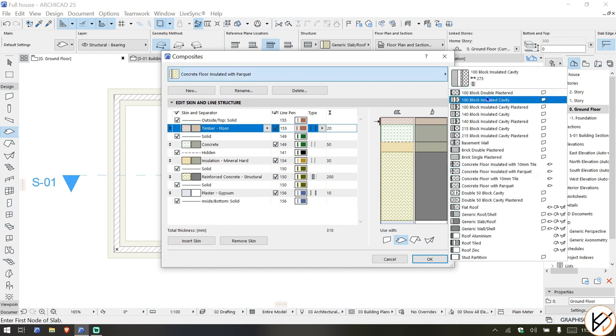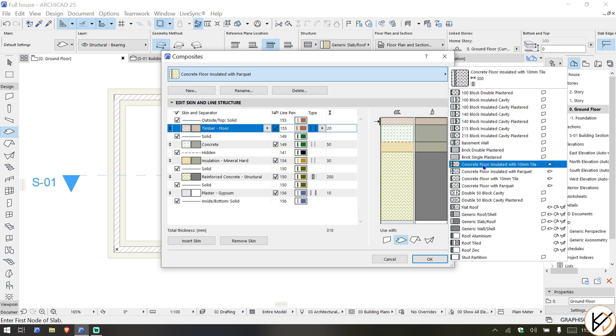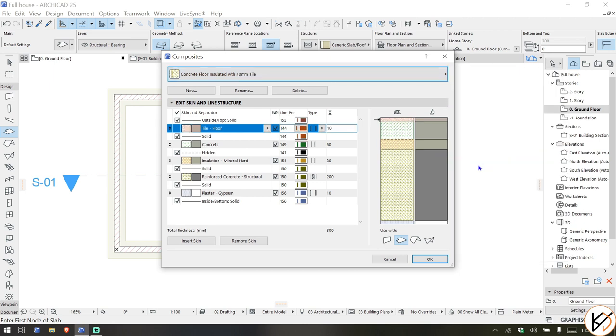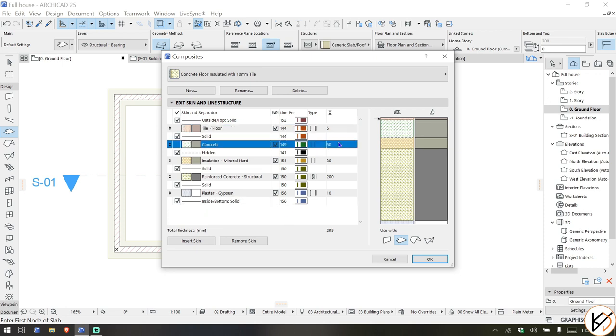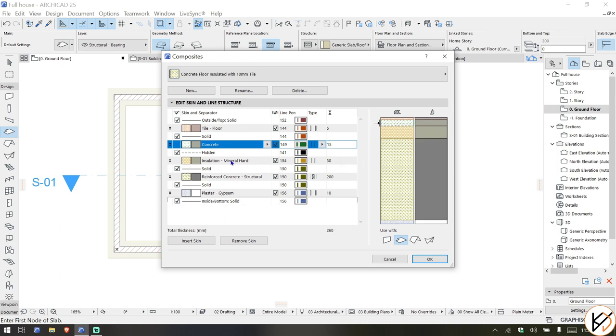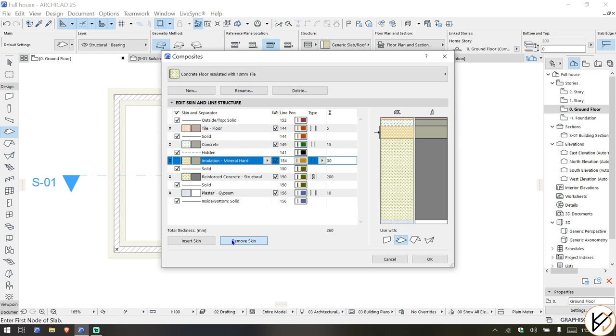What you want to do is take the concrete floor insulated with 10mm tiles and strip it to the bare minimum. We need a thickness of about 200, so the tile or flooring 10mm, not bad, we can change that to 5mm. The concrete on there you can change it to 15mm.